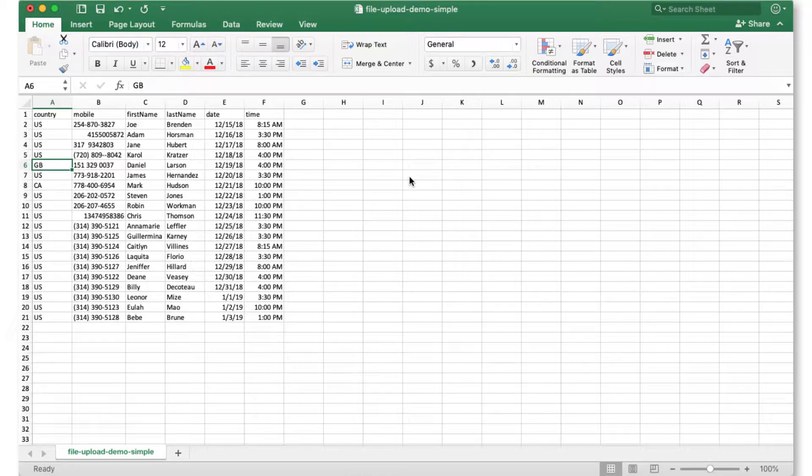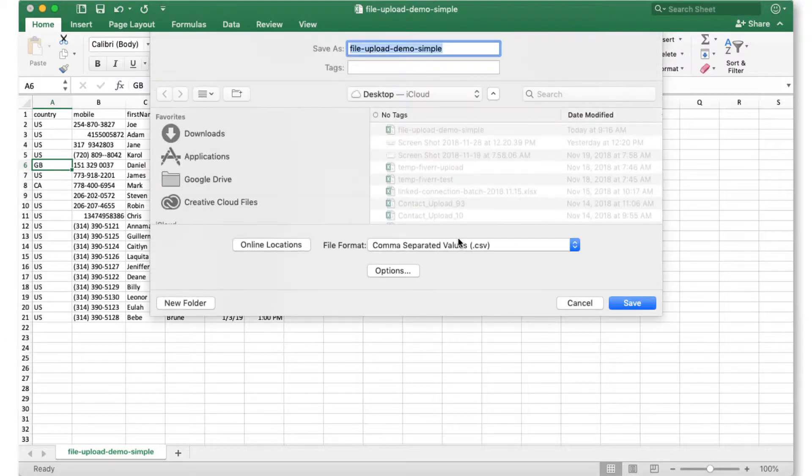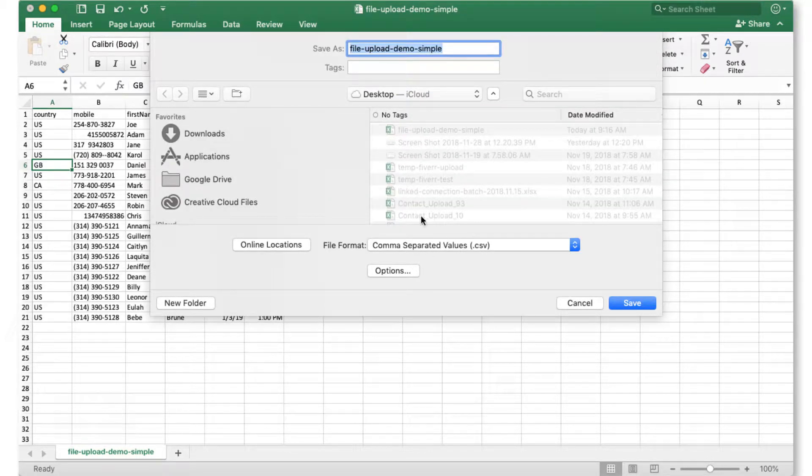So the data looks good, now we need to save it. When you're uploading files to Sakari, they need to be in a CSV file format. To do that, I'll go to File, Save As, select CSV as the file format, give it a name, and save it.